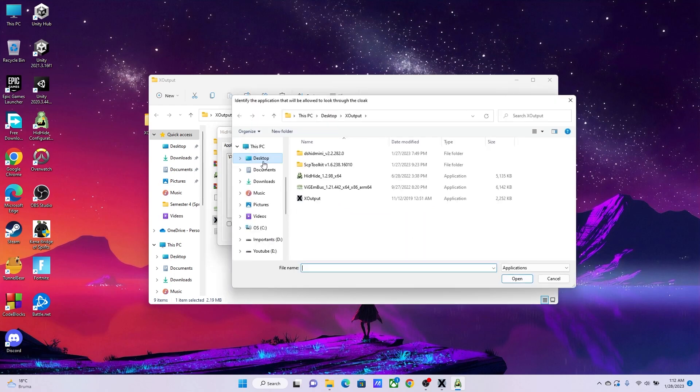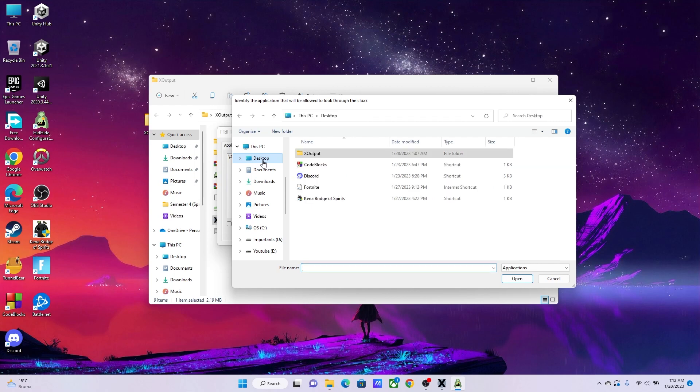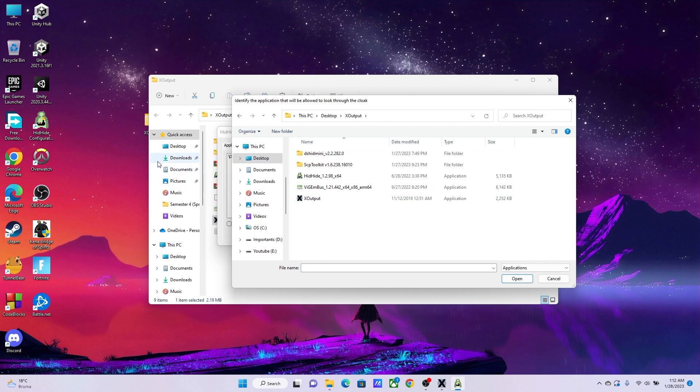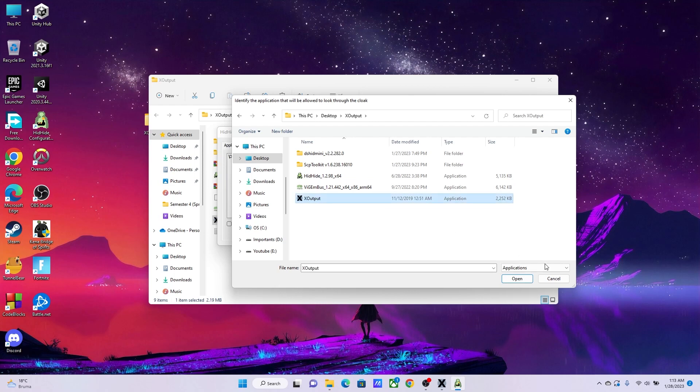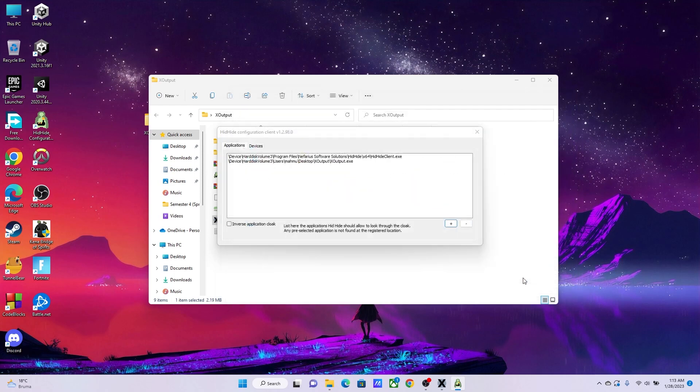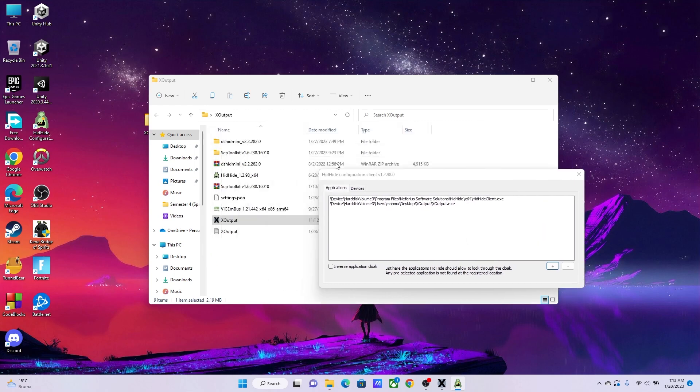Then after that, go ahead and find X Output. I've kept my X Output folder in the desktop, so I had to go there. Desktop, then X Output, then here's the X Output. By the way, you have to find it yourself, wherever you're going to keep this X Output file. Go ahead and hit this and hit Open. What it will do is make an exception for the X Output, so whatever this thing does does not work on X Output.